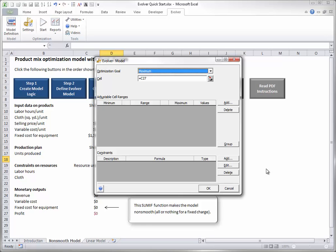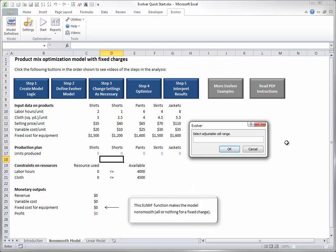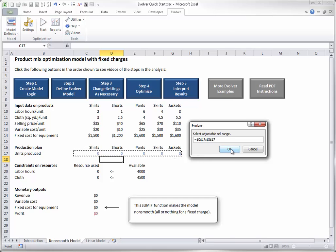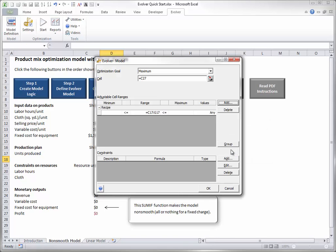Click the Add button in the Adjustable Cell Ranges section. This brings up the dialog box where you can select a range of adjustable cells. When you click OK, the Model Definition dialog shows this range, and then you need to enter lower and upper bounds on the adjustable cell values. The limits 0 and 1800 work well here, because even if the company devotes all of its resources to a single product, it can never produce more than 1800 units of any product.